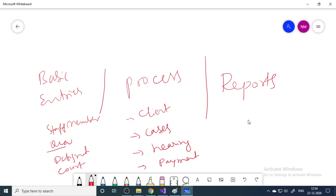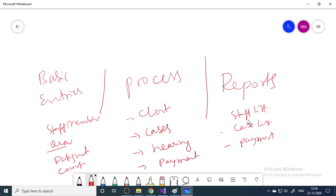Next we have reports. Based on the data, we can generate a staff list, case list, payment list — we can create any number of reports as per client requirements. This is a basic project with around 14 to 15 forms, which is sufficient for academic purposes.